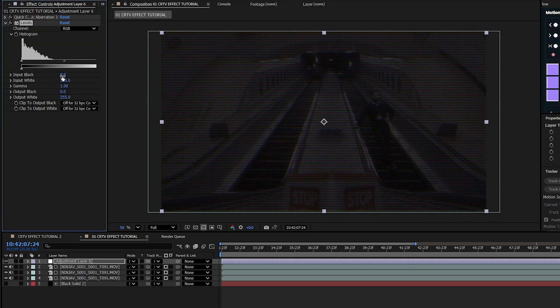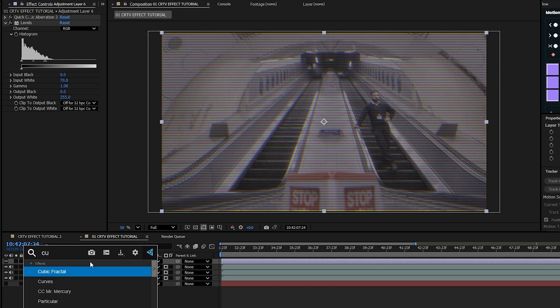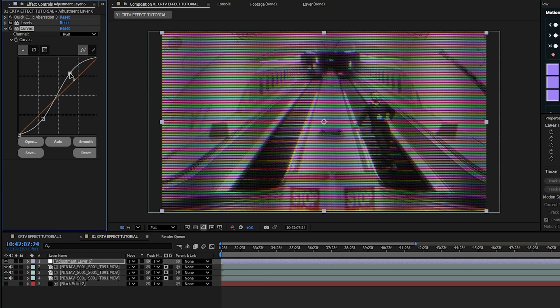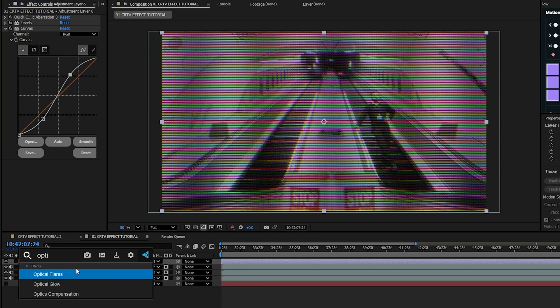Add the Levels effect to the adjustment layer — make sure it's below the Chromatic Aberration effect — and set the Input White to 70 and the Output White to 255. Then add the Curves effect and on the RGB channel create a curve like the one you see right here.